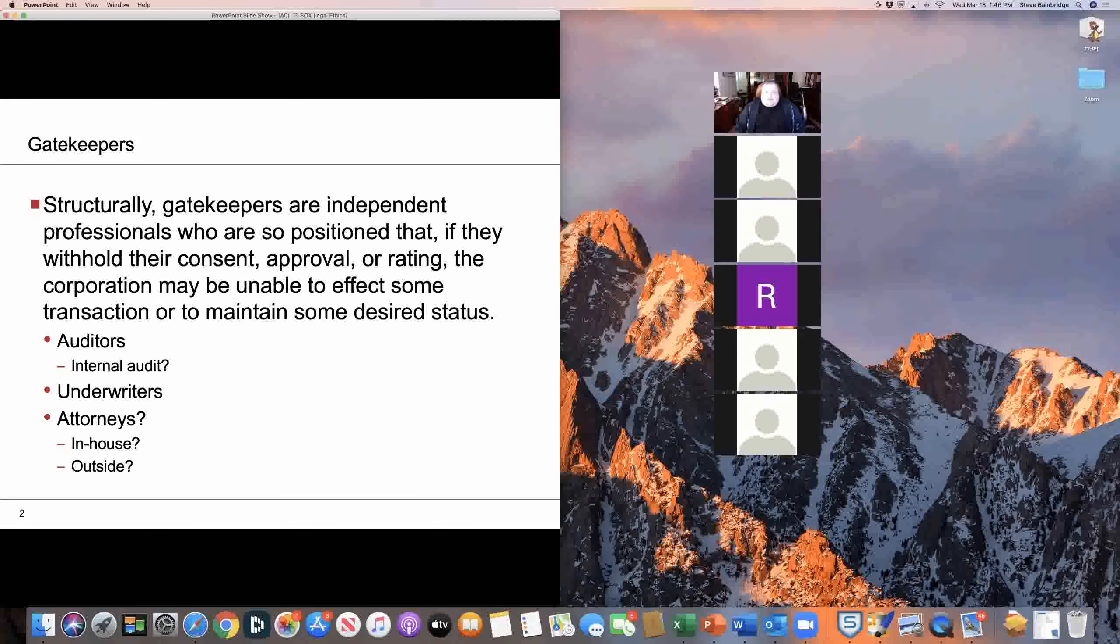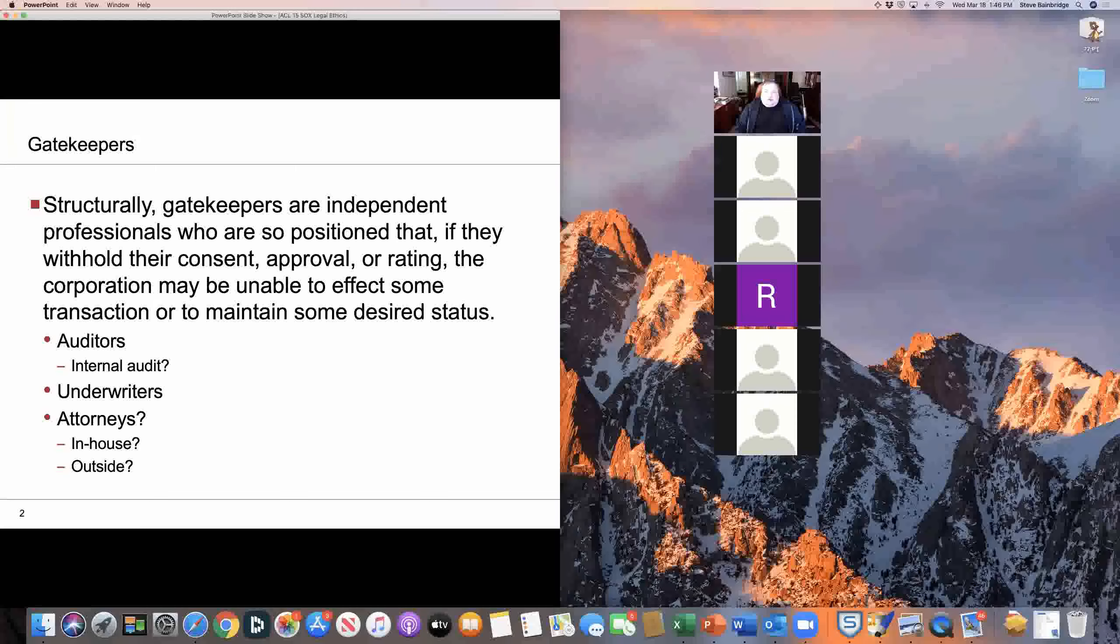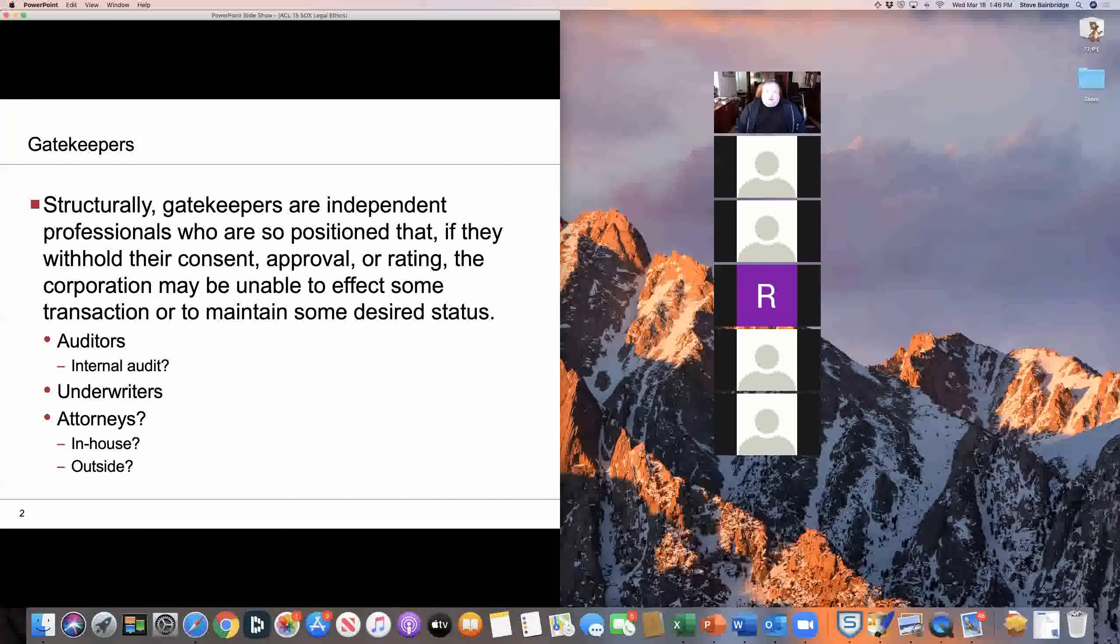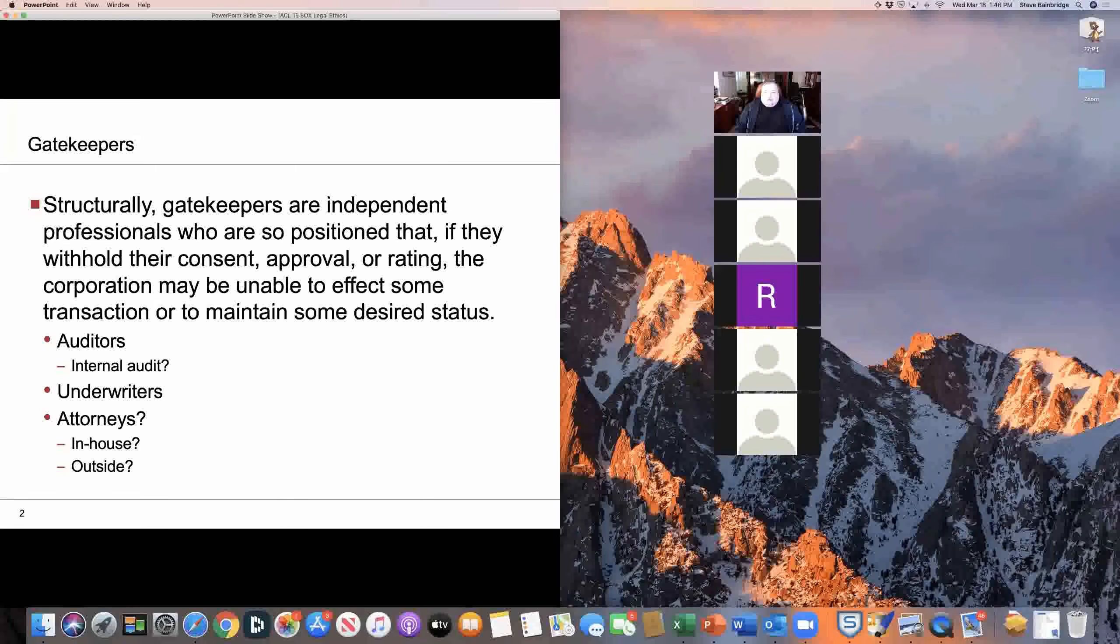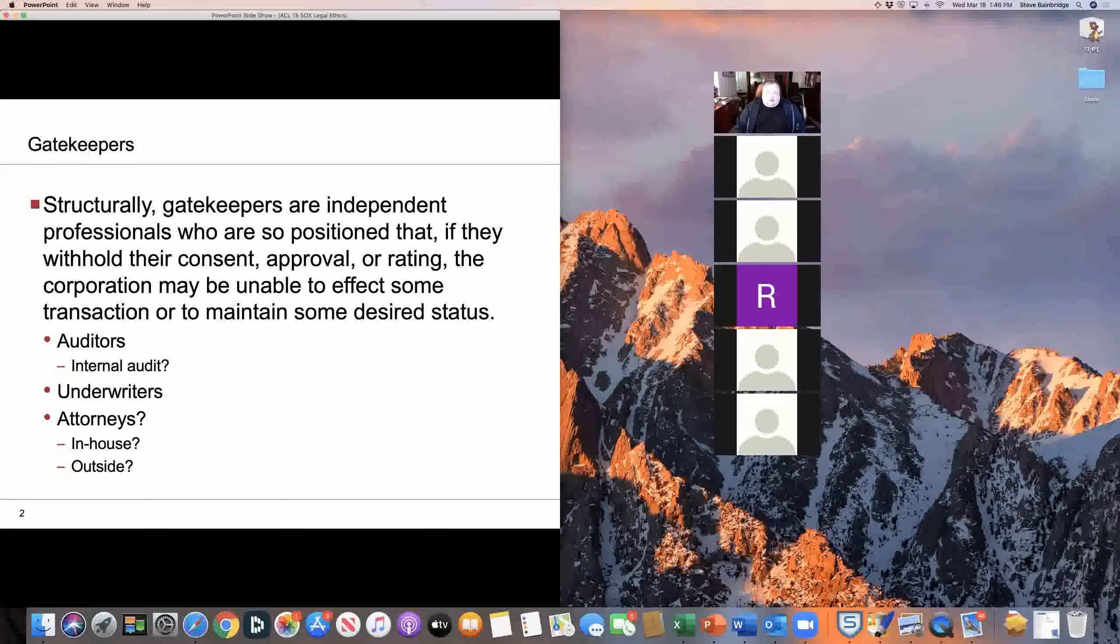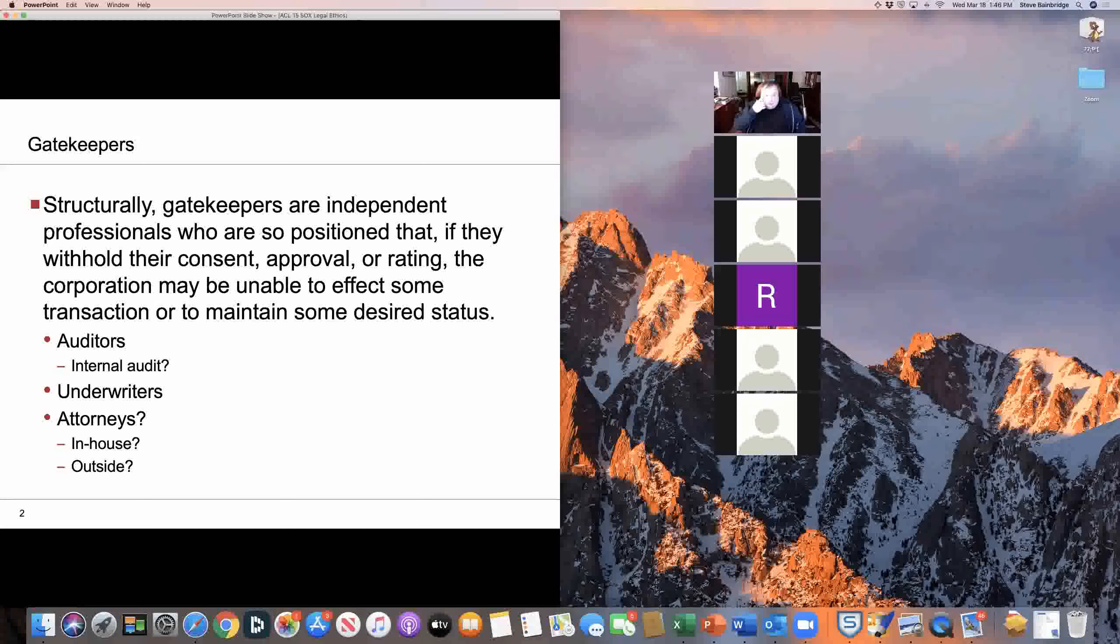An example, the most obvious example of this would be the outside auditor. The issuer can't file its Form 10-K without audited financial statements, and they have to have the letter from the auditor in there. And if the auditor refuses to give the letter, then the issuer basically can't comply with its legal obligations.